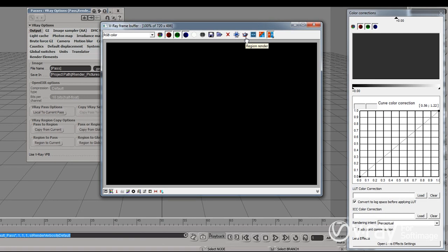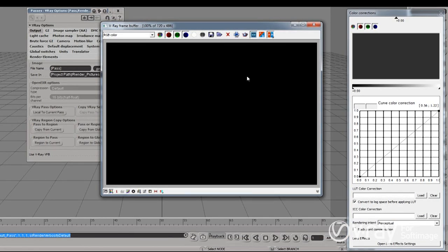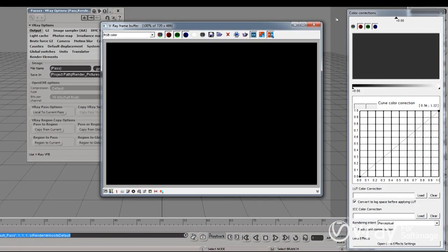We can render small regions and do A-B comparison. Another cool thing is that we can directly link our rendered image to PDPlayer, so whatever we rendered in the V-Ray framebuffer we will be able to see directly in PDPlayer. We can apply color corrections, different lookup tables and so on. It's a basic thing, but it's really, really powerful.